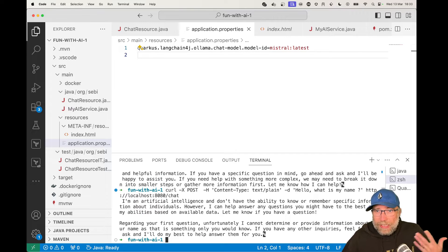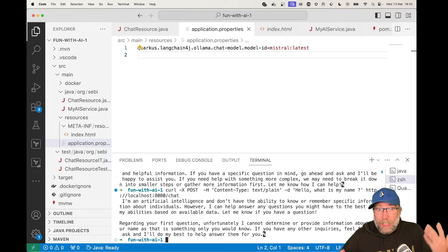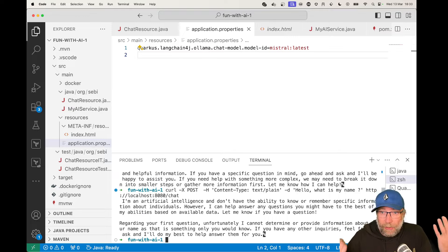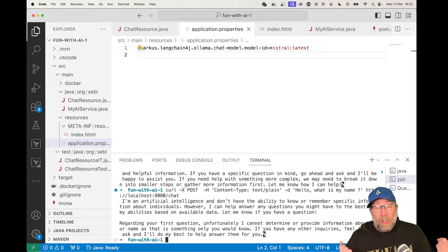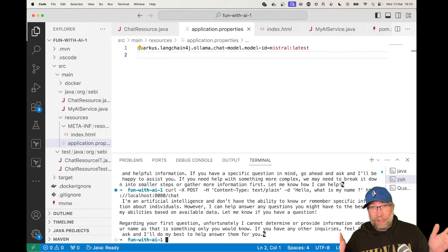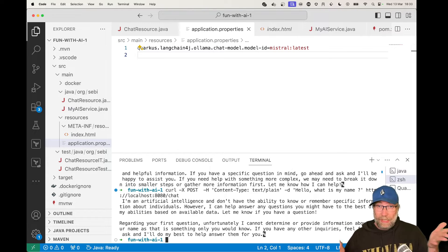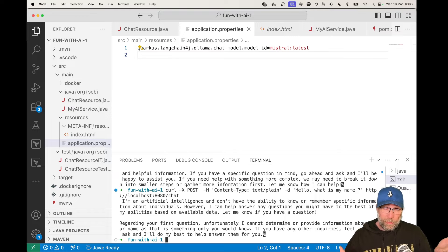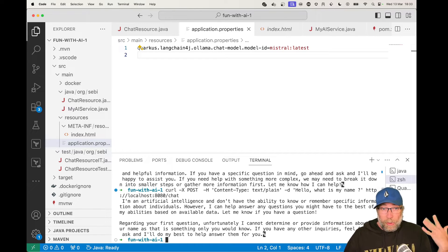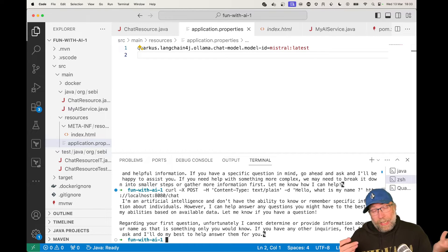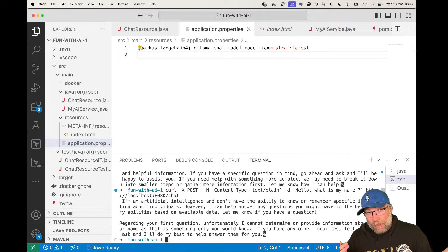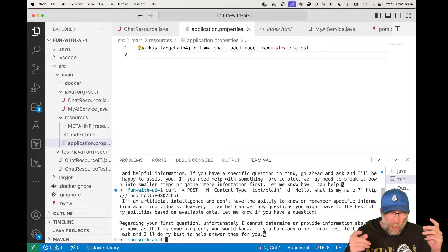He says 'I'm an artificial intelligence, I don't have the ability to know or remember specific information about individuals.' So remember, LLMs are stateless — and here is the proof, because he didn't remember that my name is Seb. How can we fix that?